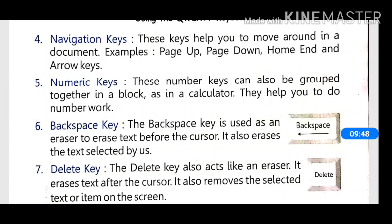Next is the backspace key. The backspace key is used as an eraser to erase text before the cursor. It is also used to erase text that has been selected by us. So with the backspace key we can erase text that we have typed or selected.